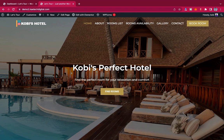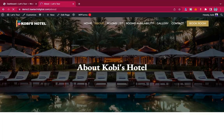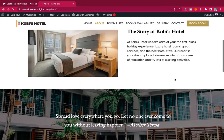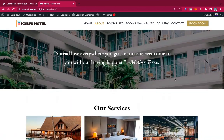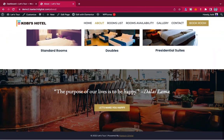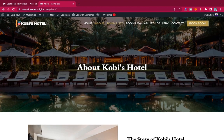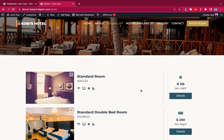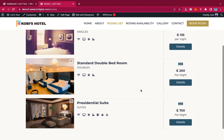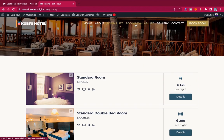Now let's look at the About page — it's a simple page similar to the home page but goes into detail about the hotel. We also have the Room List page where all the rooms in the hotel are listed, and guests can search and book a room from there.